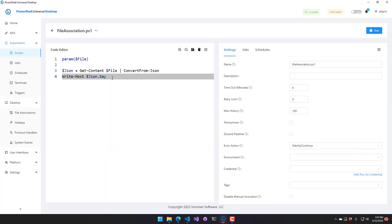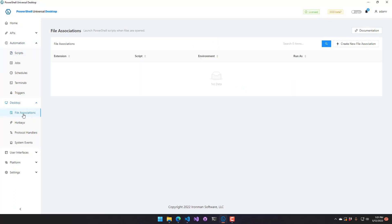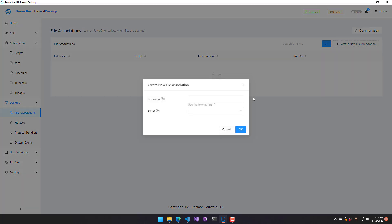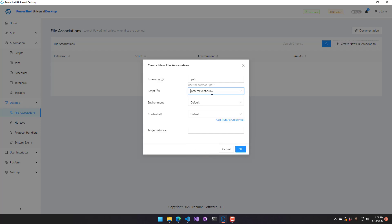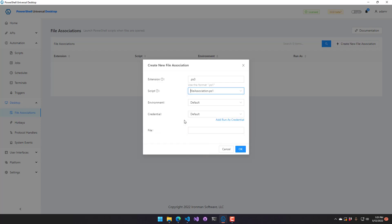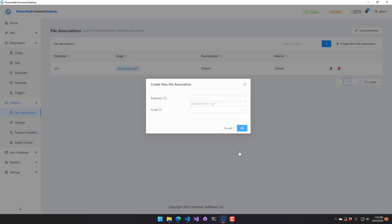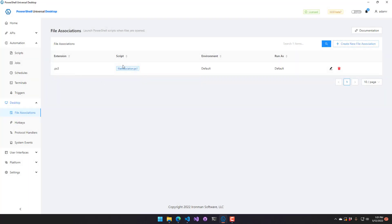So what I want to do is go to my file association section, click create new file association. I want it to be .ps3 and I'm going to select my file association script. So you can see here it's asking for the file, but it's not required and we're going to pass it in automatically. So if I click OK, now I have this file associated with PowerShell Universal and it's going to automatically launch your PowerShell script when you open a file of that type.